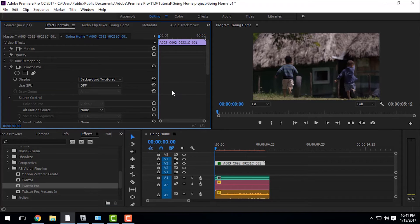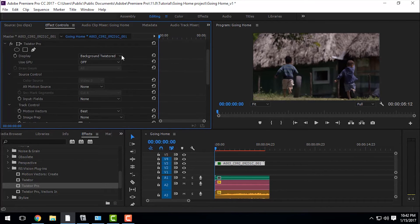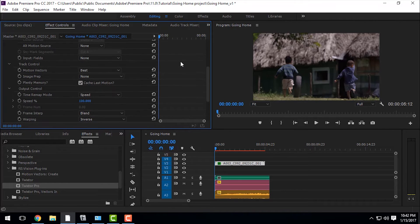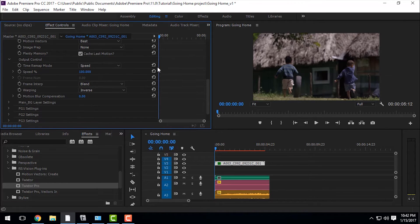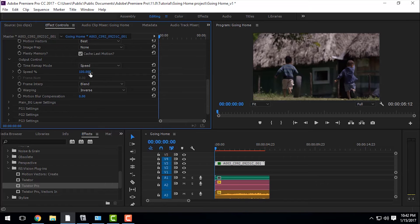As you can see, I'm already in the effect control section. I'm going to drag it down and decrease the speed. So I'm going to make it five times slower than before.